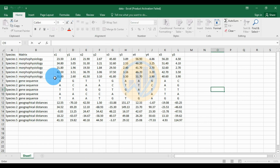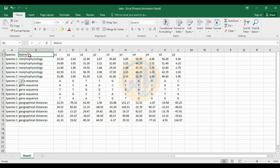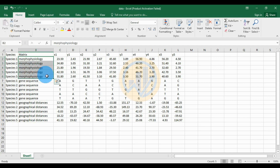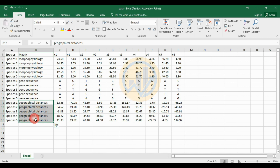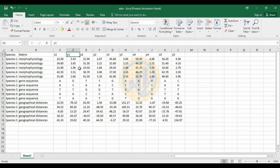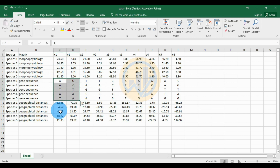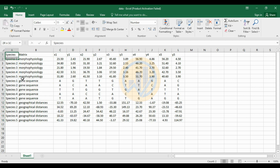Now go to the data. This is the Excel sheet with the data already entered for the Partial Mantel Test in PAST statistical software. We have five different species. For the matrix columns A, B, and C: matrix A is the morpho-physiological character, matrix B is the gene sequence, and the third matrix C is the environmental parameter — the geographical distance. The X1 and Y1 values represent the latitude and longitude values for each species.